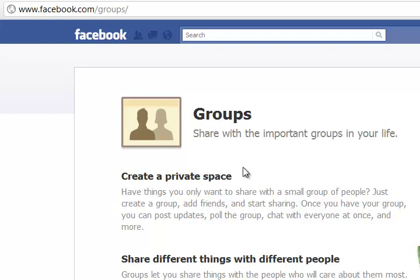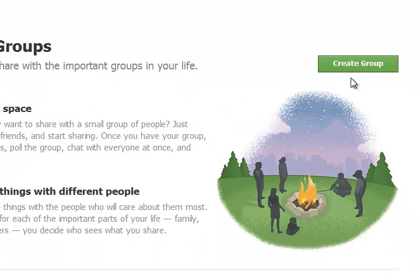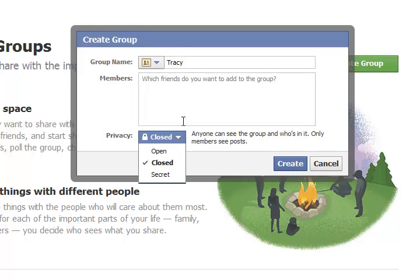Facebook groups. Go to Facebook.com/groups. You're going to set up your own group. Here's how you do it. Start by going to this link and click create group. Type in a name for your group. You can call it anything you want.